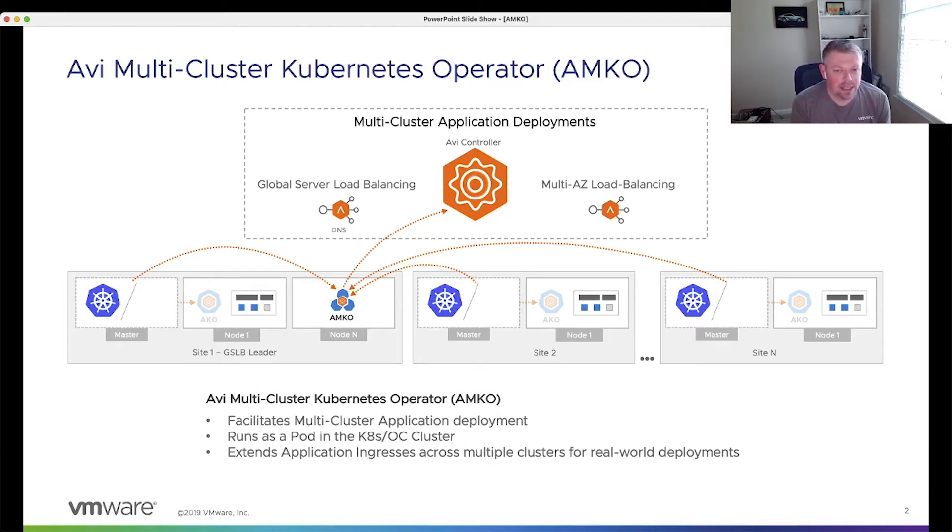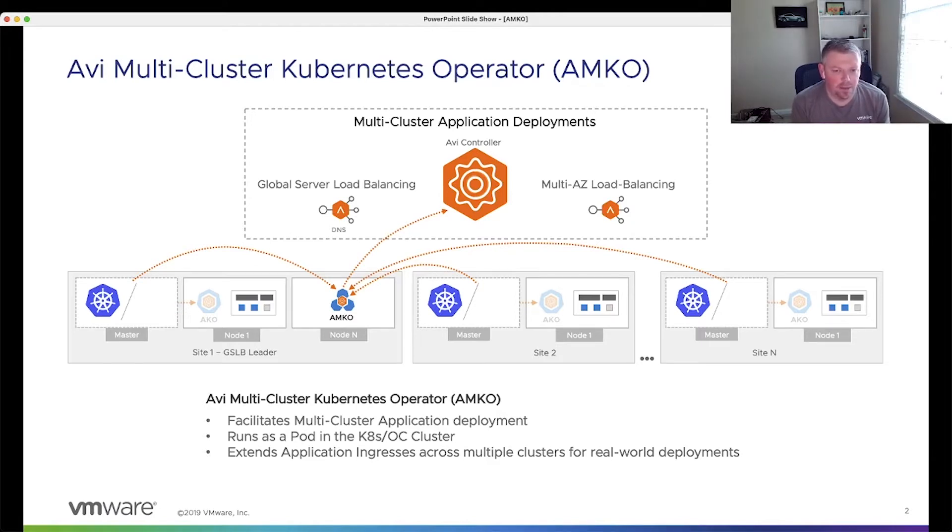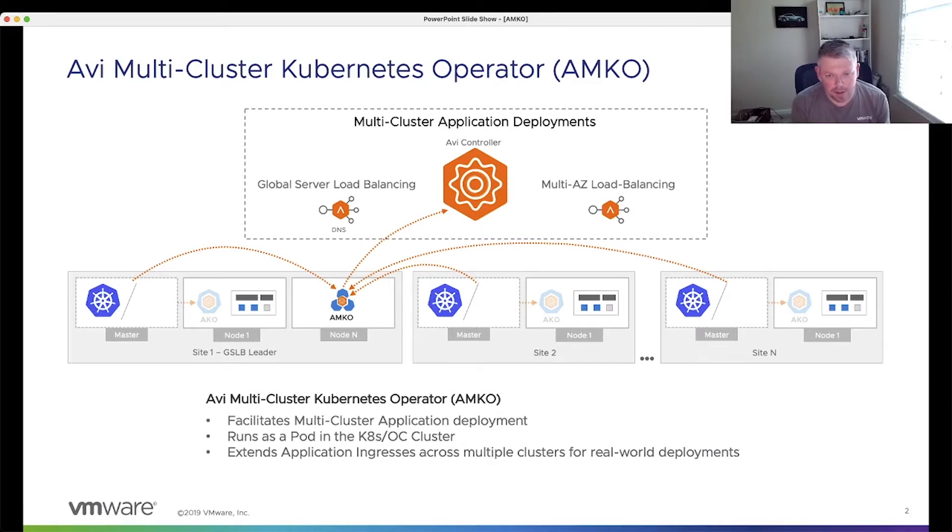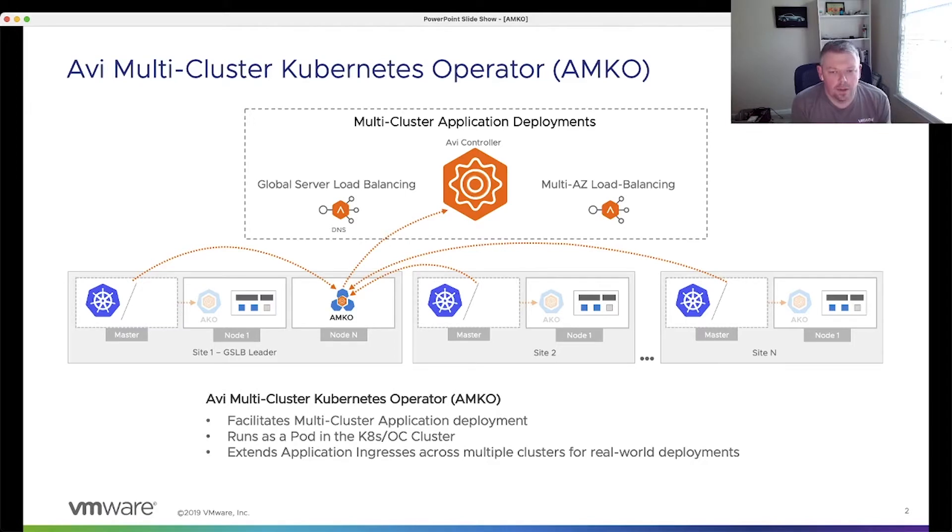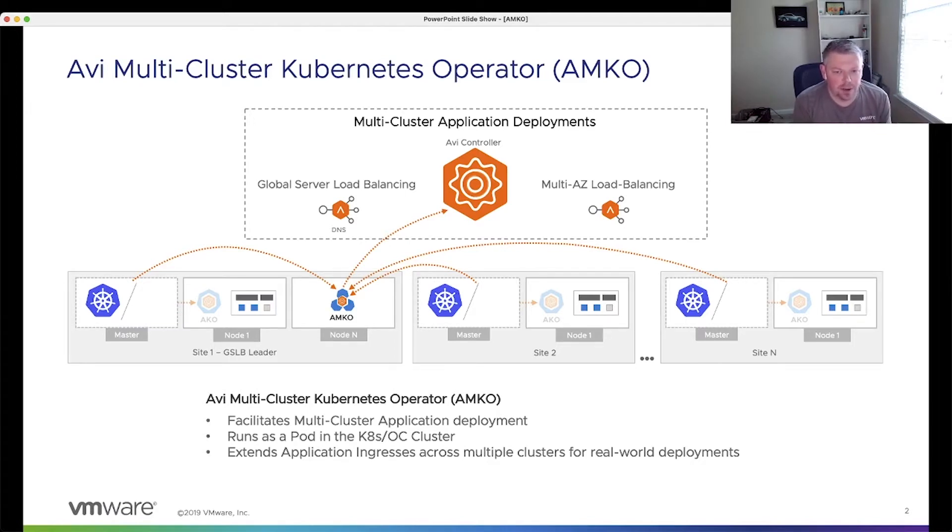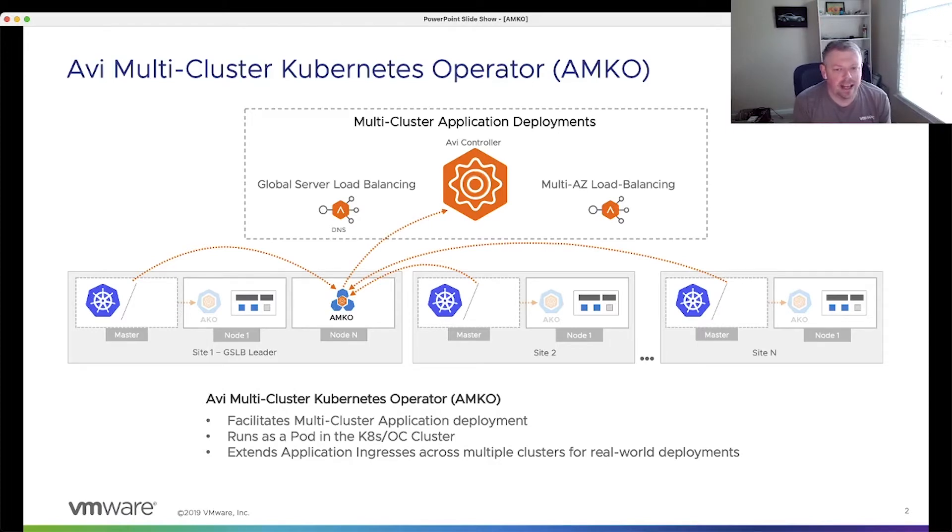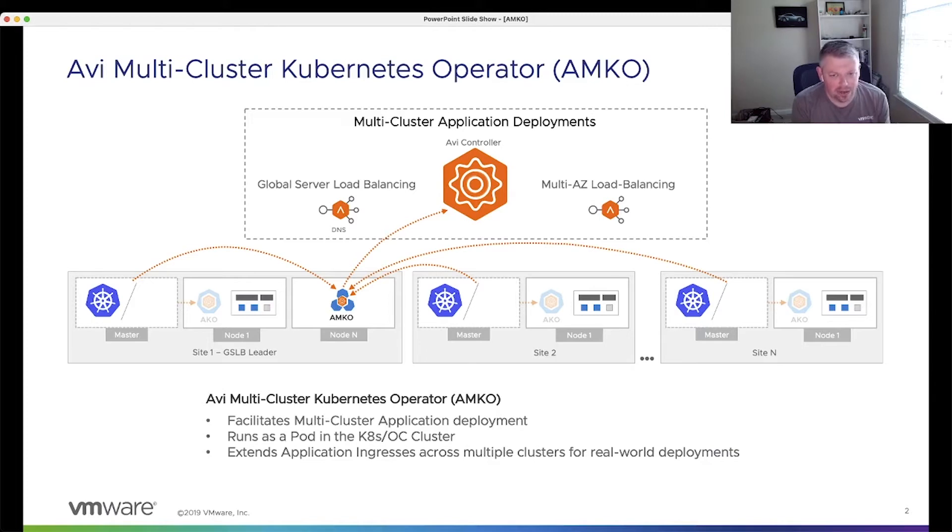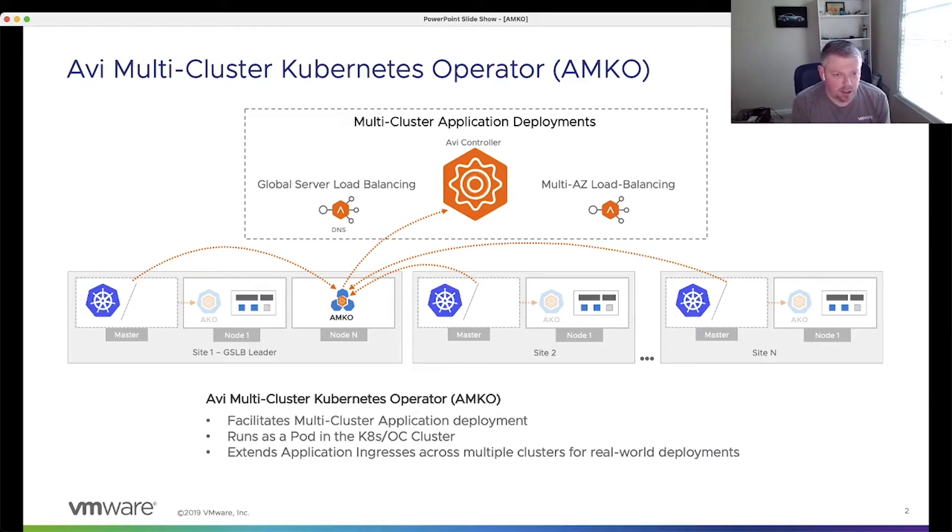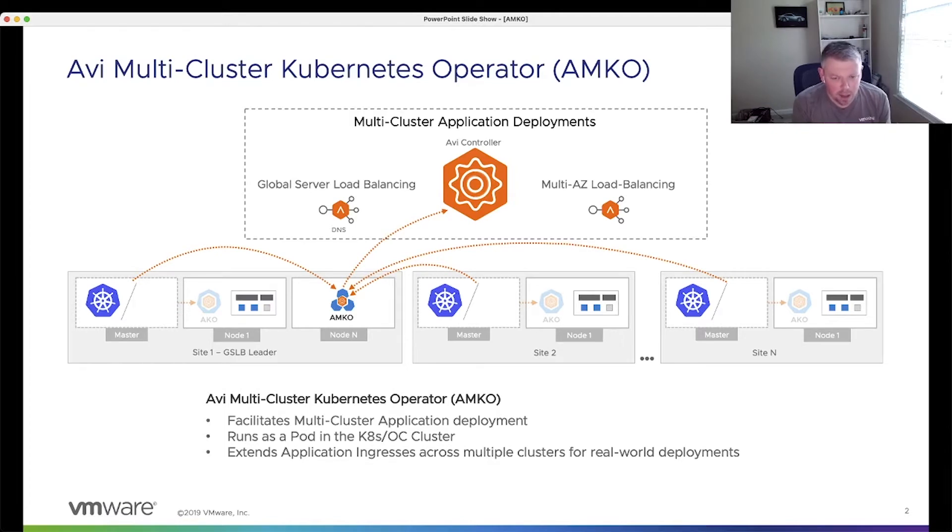AMKO is deployed via a Helm chart. It's a very common Helm chart, very simple to deploy. Within that Helm chart, you're going to have a couple of key configuration items, such as the controller IP, the cluster information that we want to deploy our active applications into, things of that nature. Then we're going to create a Kubernetes secret and within that secret, you're going to have the kube configs of the various different clusters that we want to deploy the active-active application into.